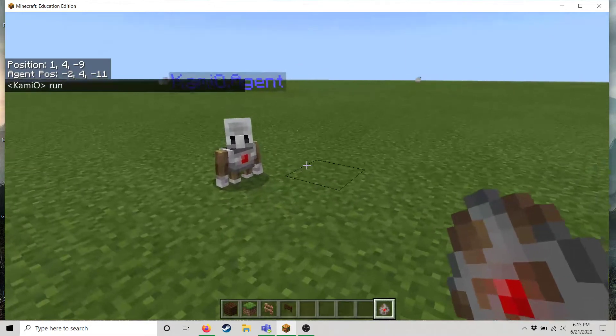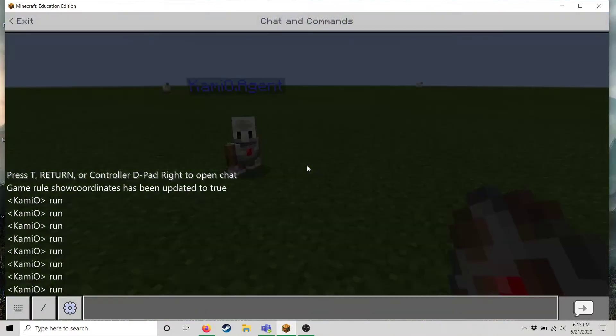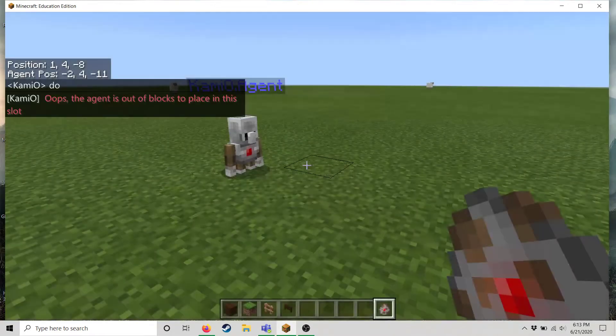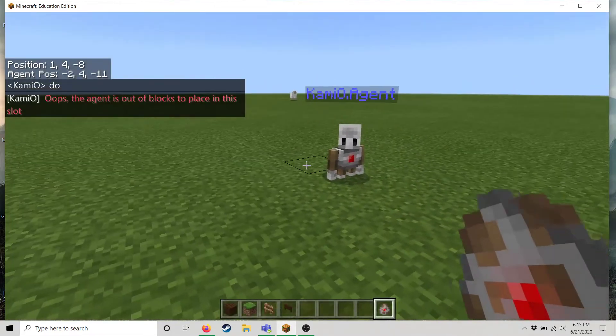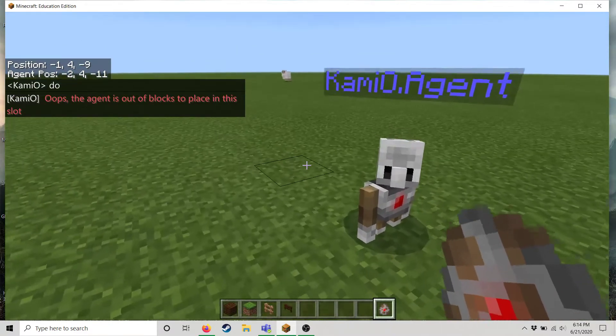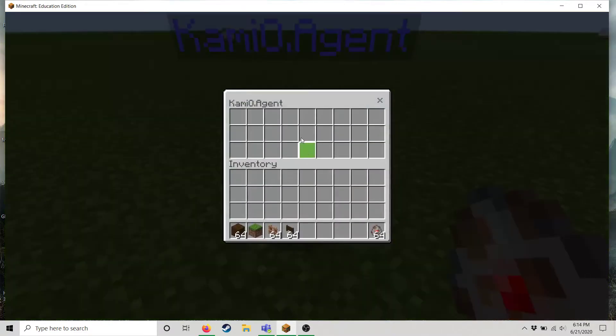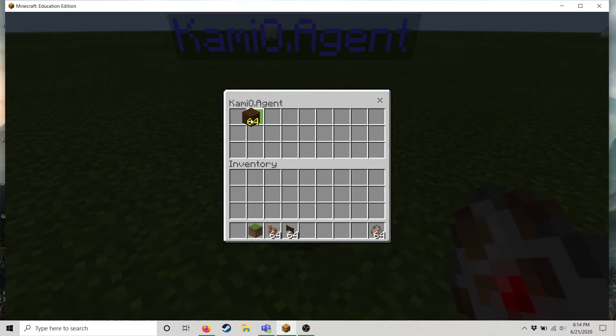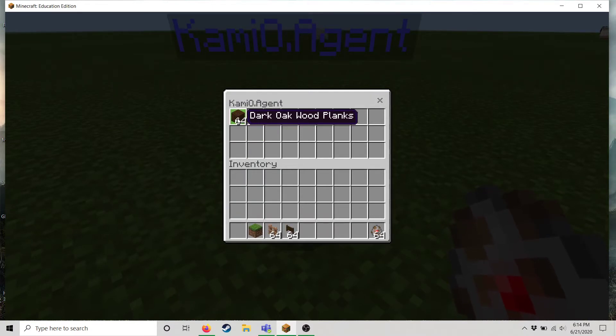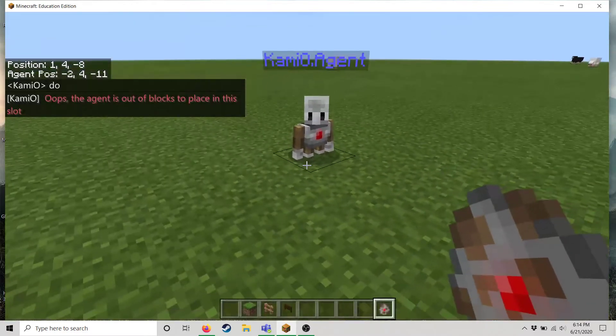So if you notice all we have to do now is type do and it will run that code but he doesn't have any blocks. How do we solve this? You right click your agent and now you access his inventory. So let's put some blocks in the inventory. It's important you fill up the first slot first and I'll show you why in a second.